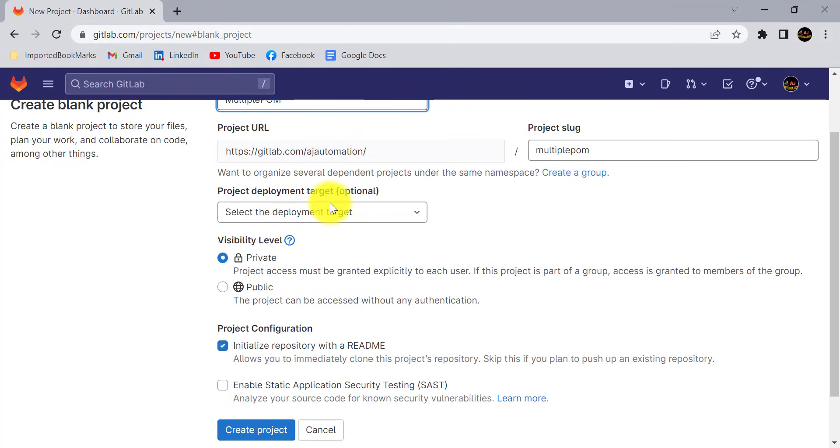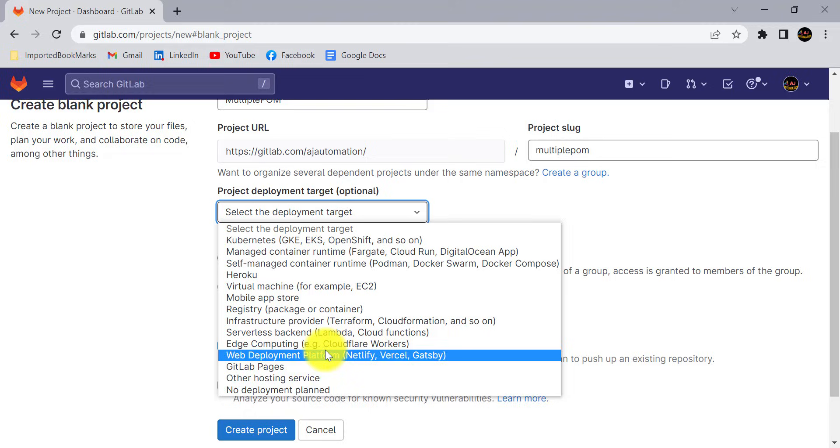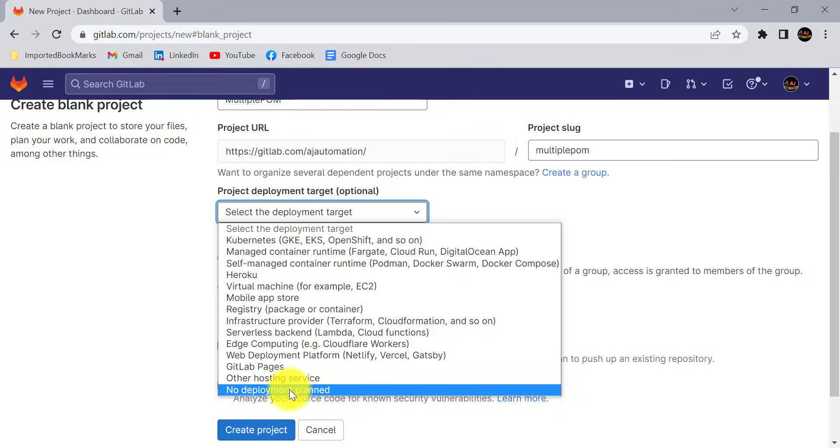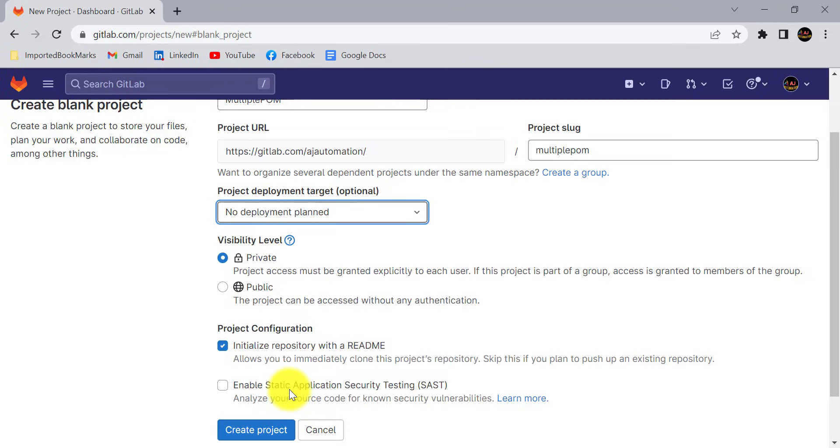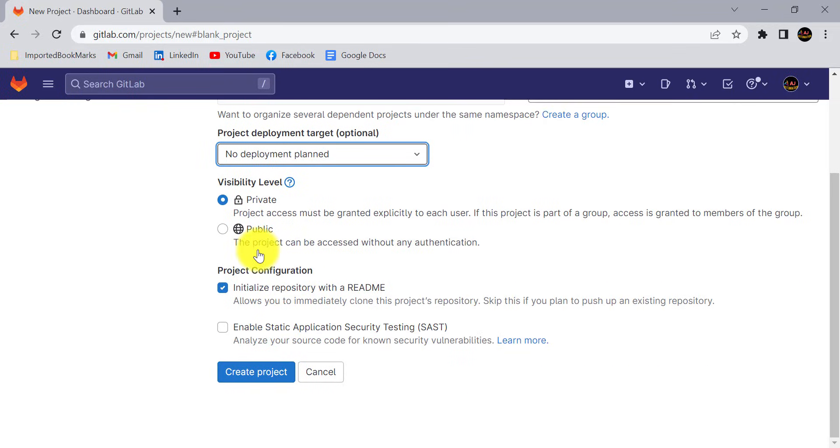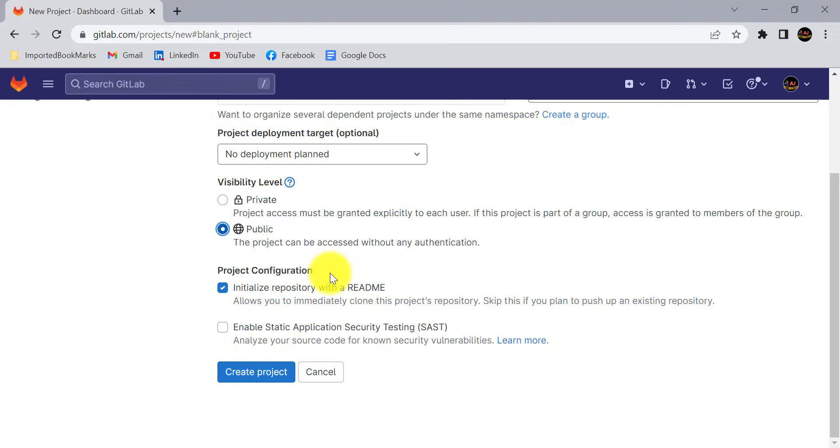Project deployment target is optional. I am not going to deploy anything here, so no deployment plan. I am going to make this as public so it will be accessible without any authentication.